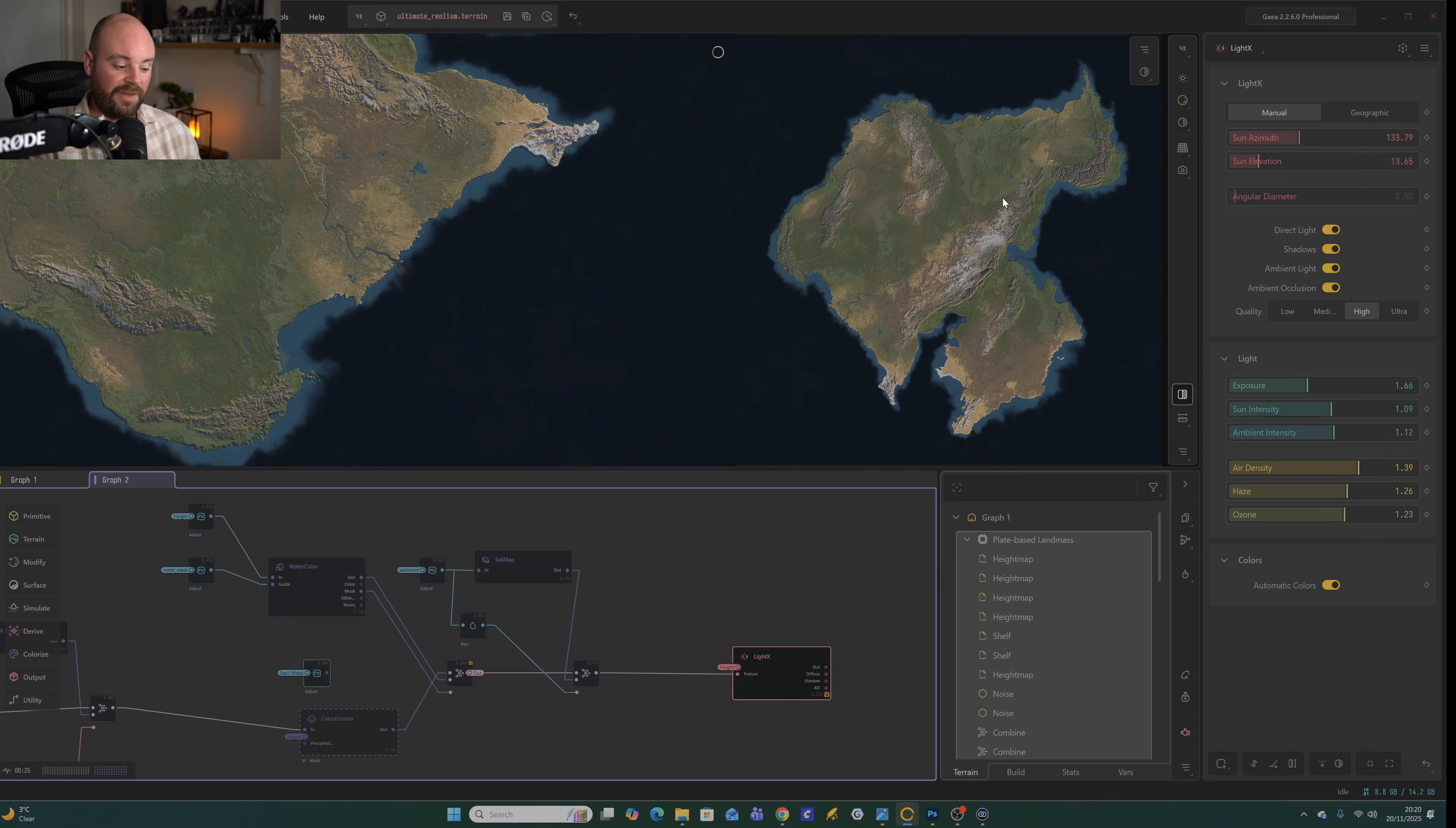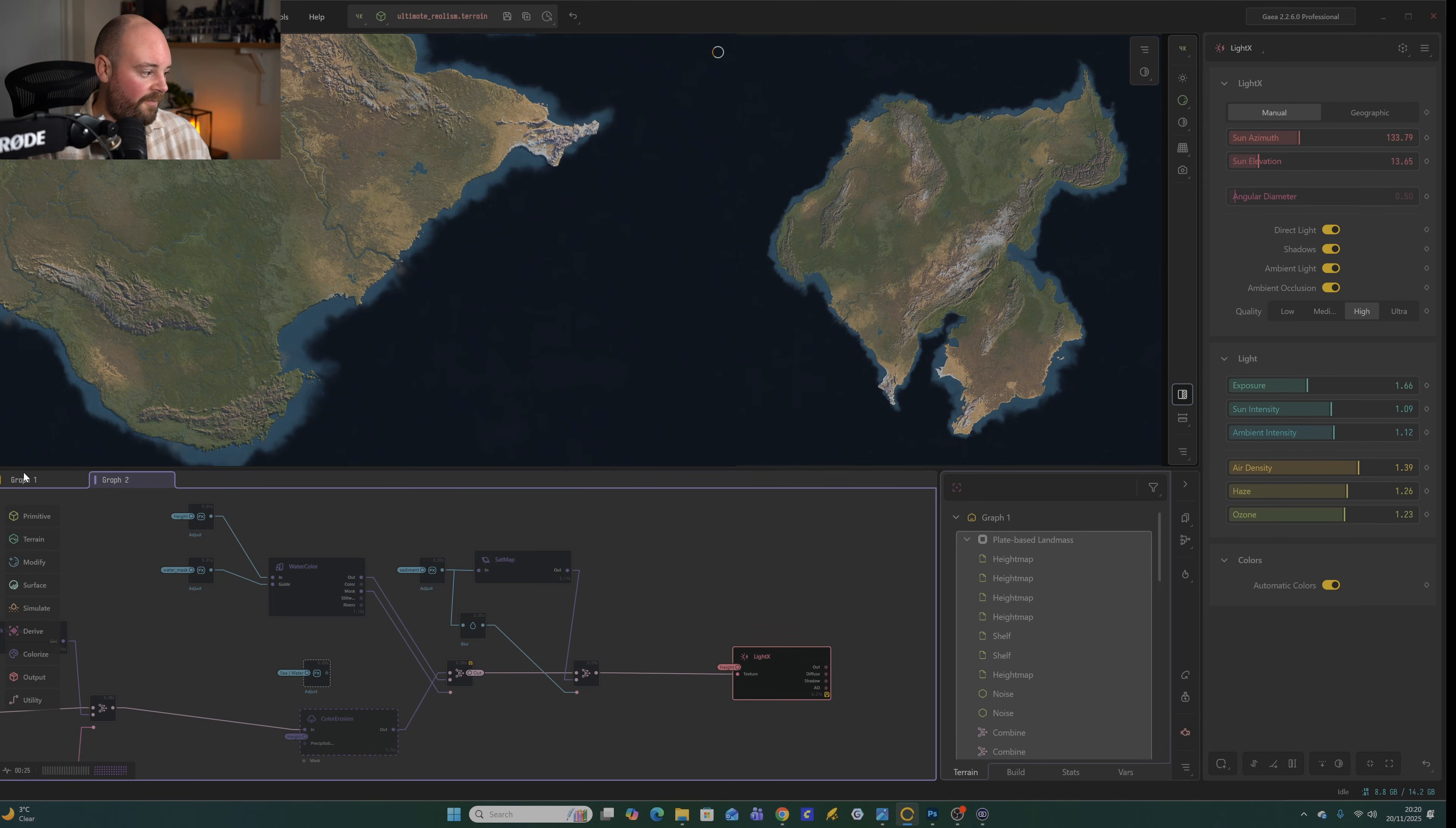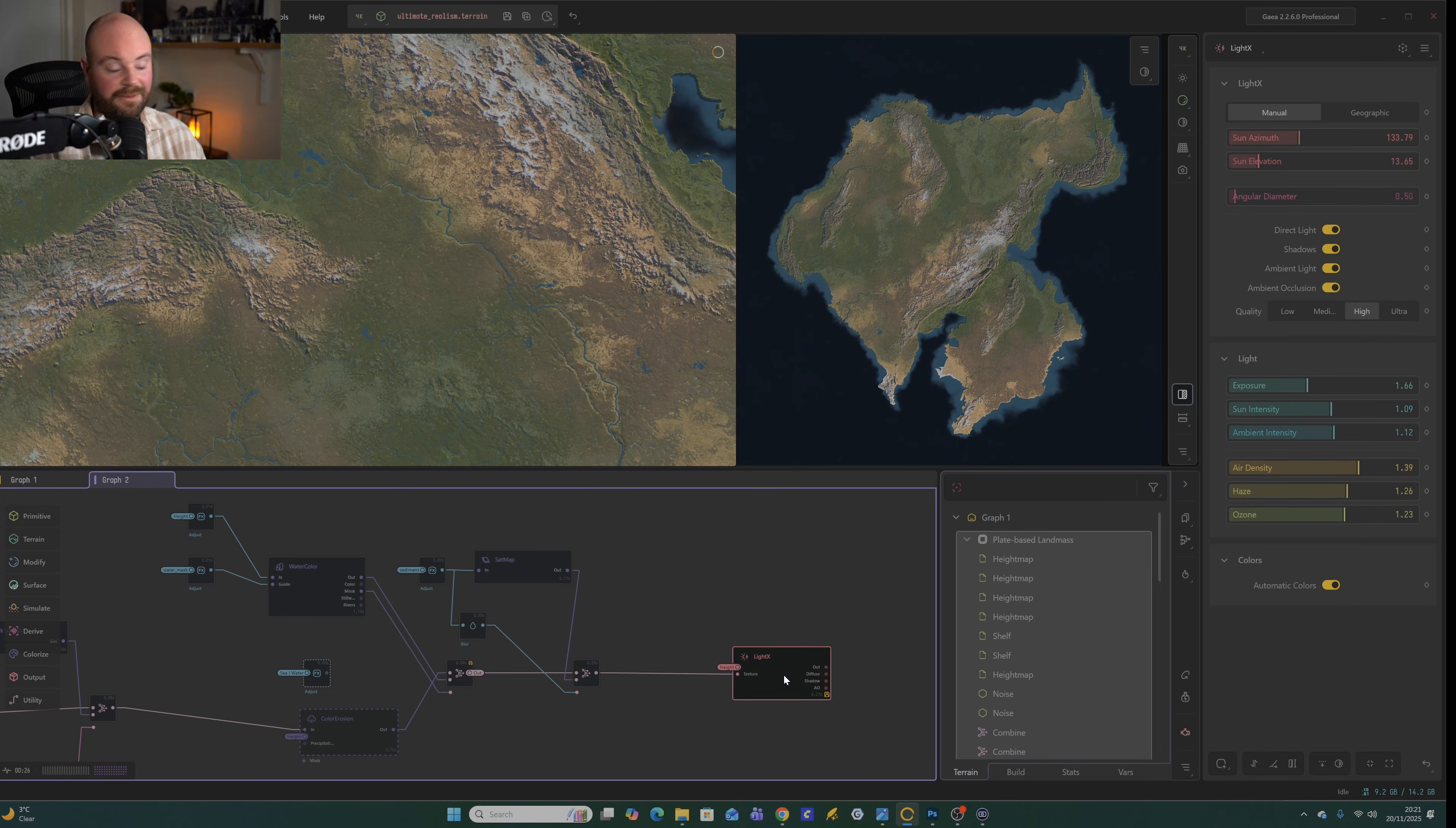I think it should already be pre-set up to output the right nodes. But if not, you just need to right click mark for export and then this image will be created for you. You'll want to go to project, build settings, nodes, and then change light text to PNG 16 and not EXR. But I think this should all be set up for you if you use my project file. You also get, I guess kind of for free, this cartography node. And this is a nice way of actually showing all of the rivers. So this is more of your Google maps view where it will show all of the rivers and the contour lines and things like that. So you have this as well as your satellite map.